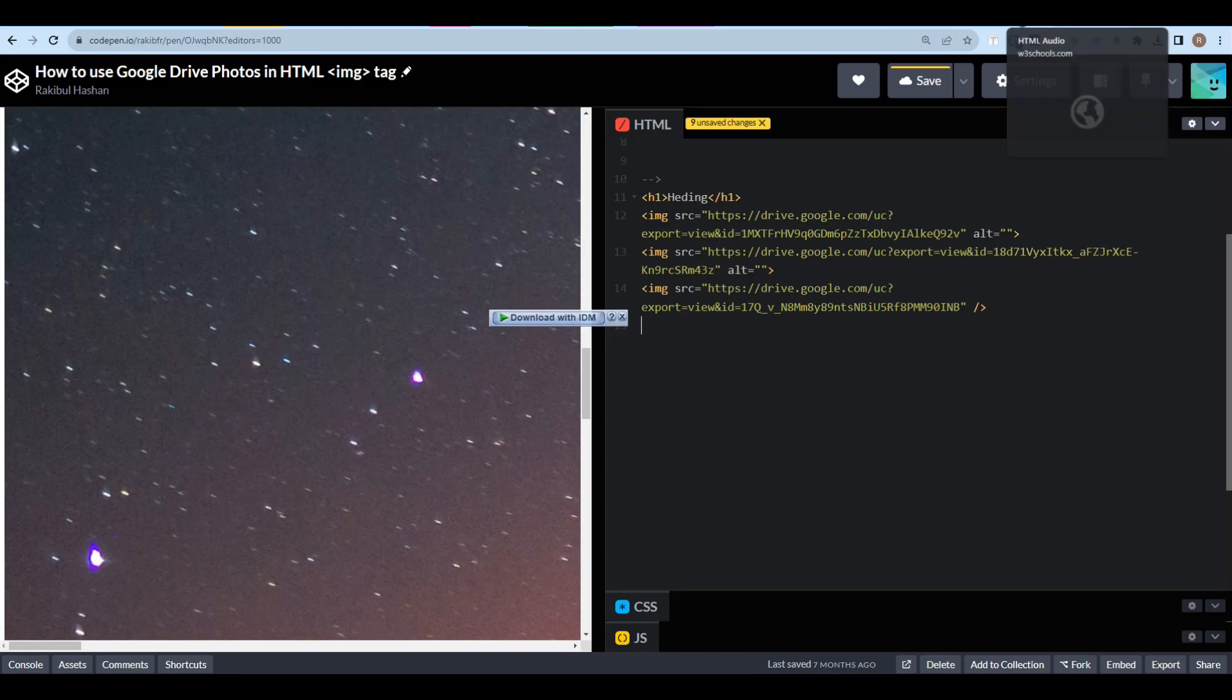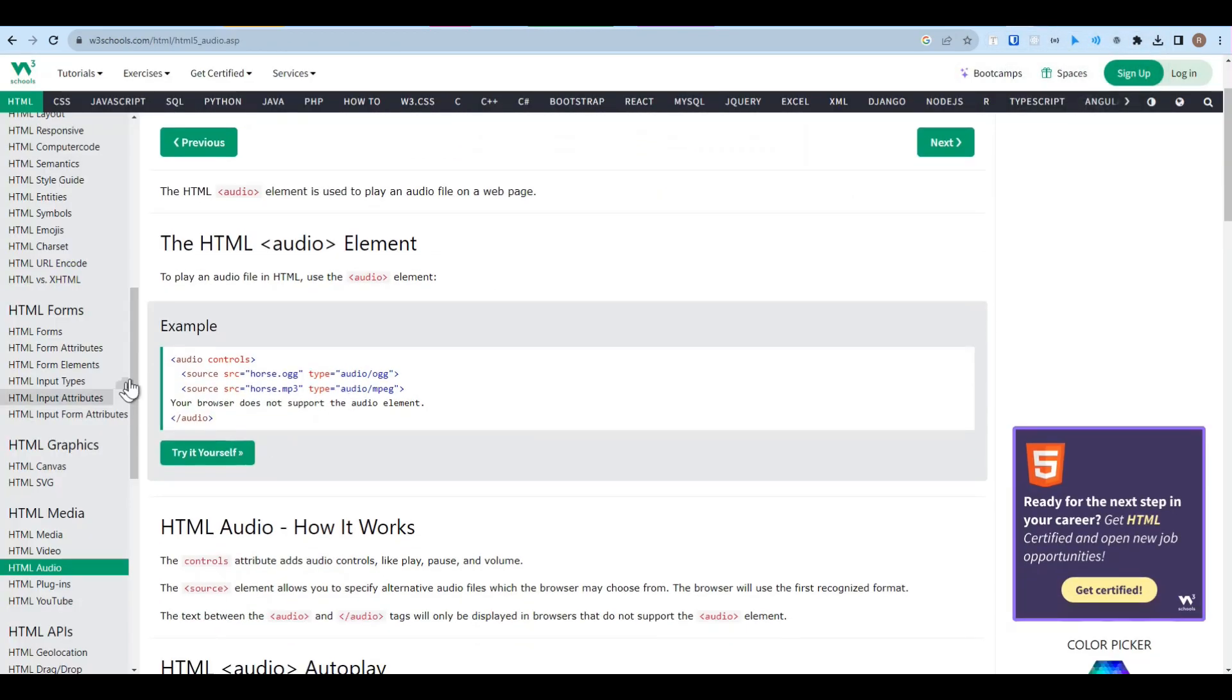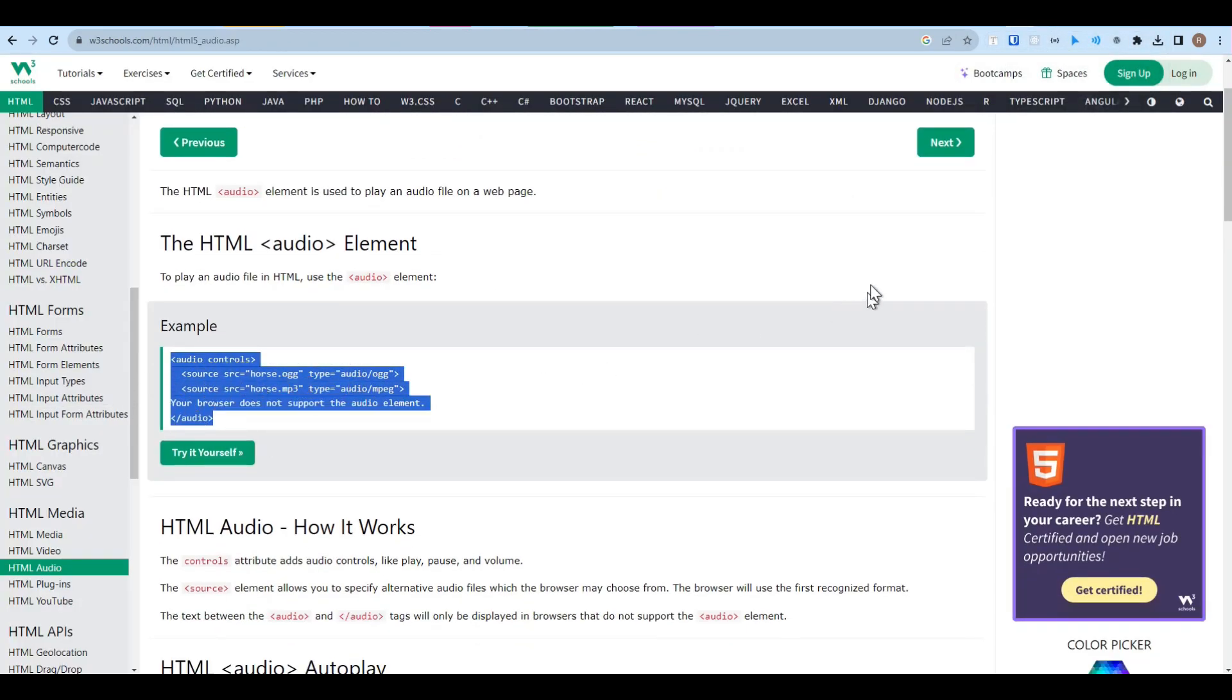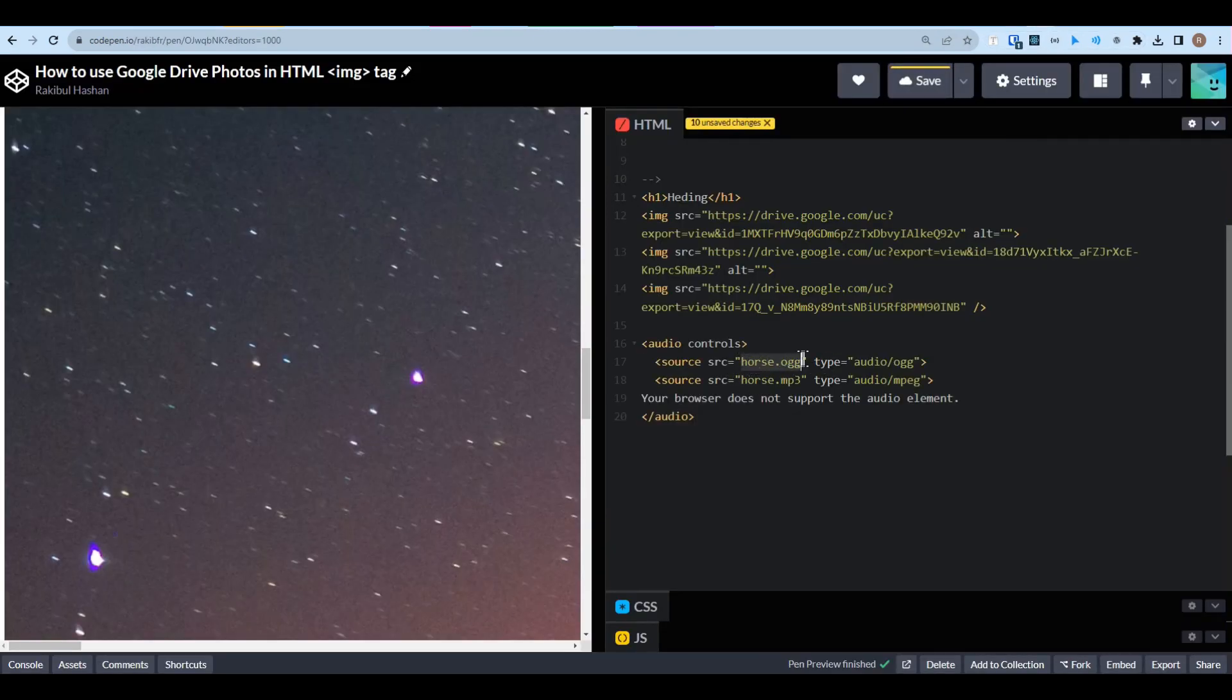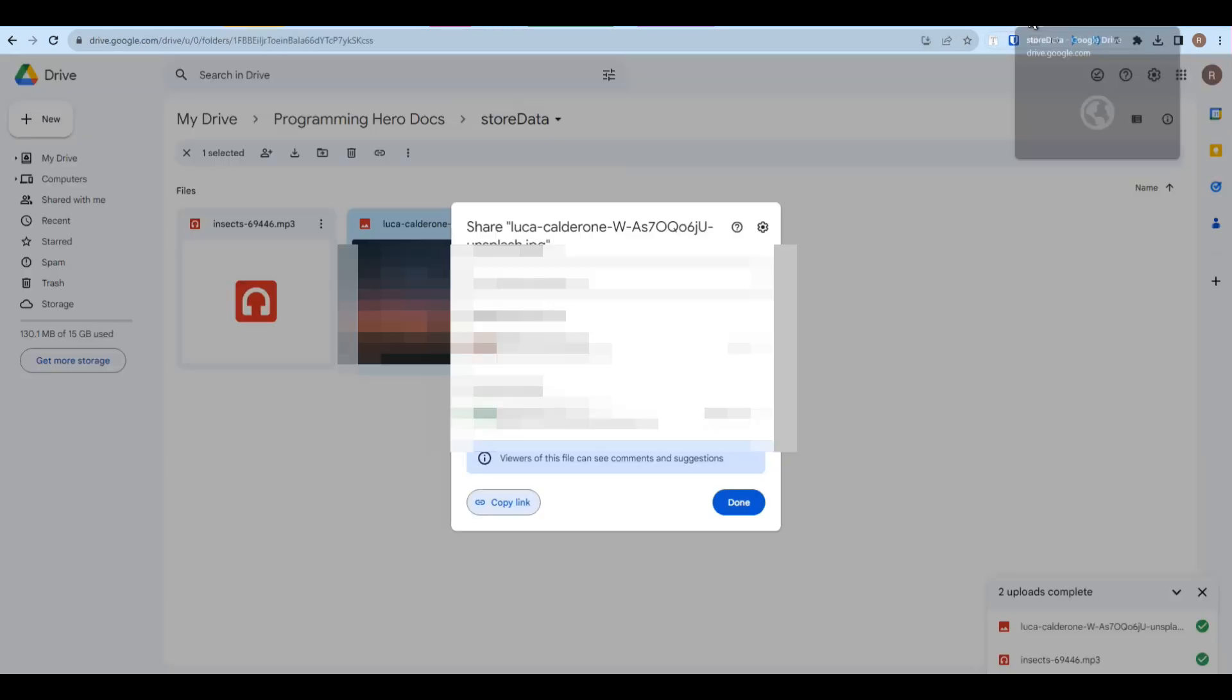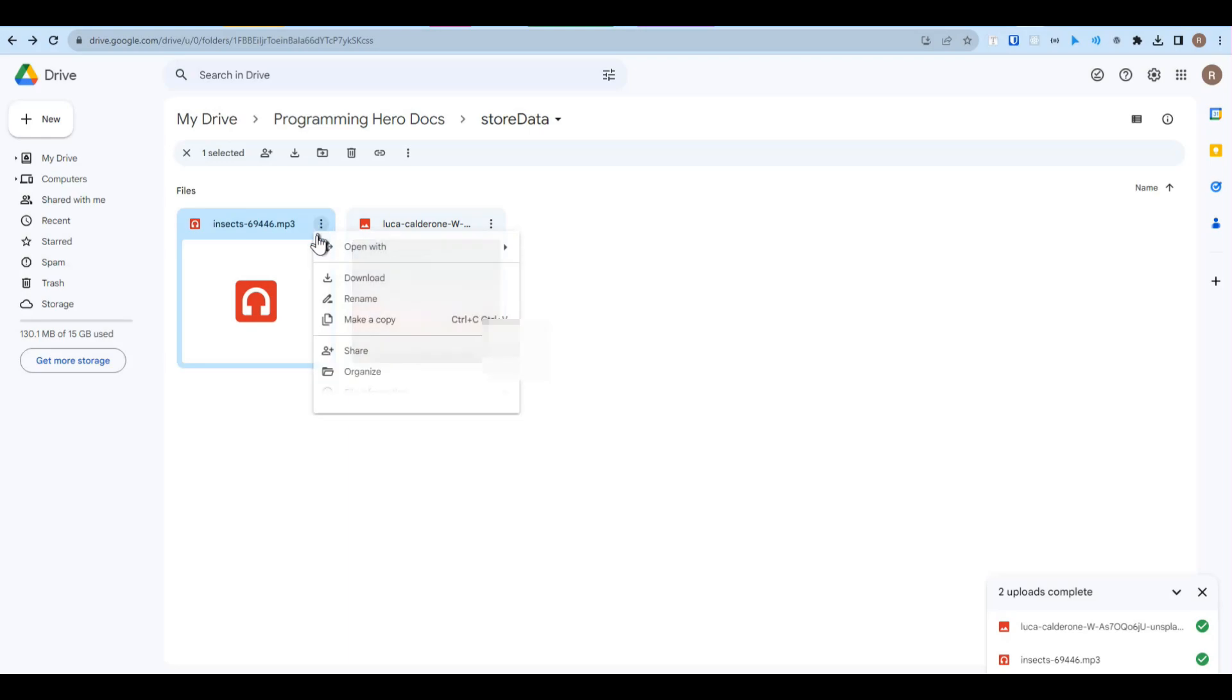Now let's go back to W3Schools and let's grab the audio tag from here. Go back to our HTML file. Then I want to use an audio file here.